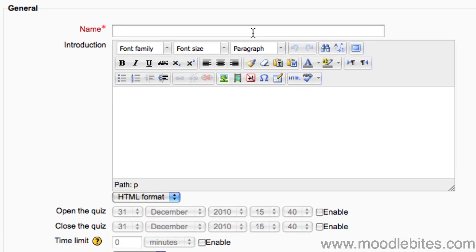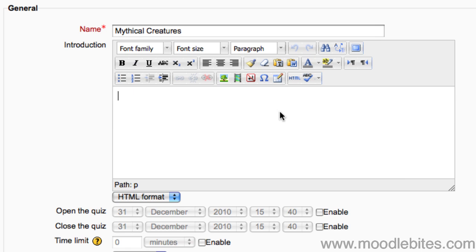Give your quiz a name. Write an introduction for your quiz. This is what students see before they attempt the quiz.